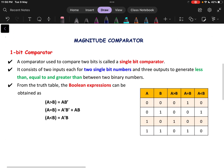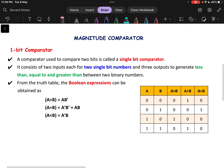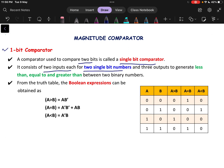First let us discuss about the one bit binary comparator. A one bit binary comparator basically compares only two bits and it is called a single bit comparator. A is one bit and B is one bit. It will compare between them and it consists of two inputs for two single bit numbers, and there will be three outputs which generate less than, equal, and greater than outputs.